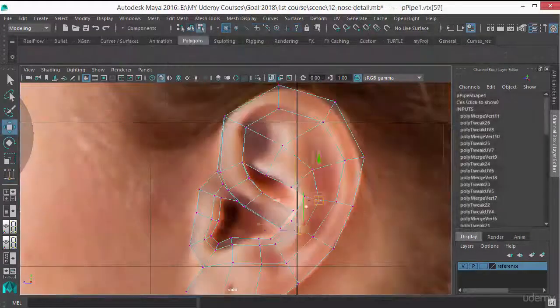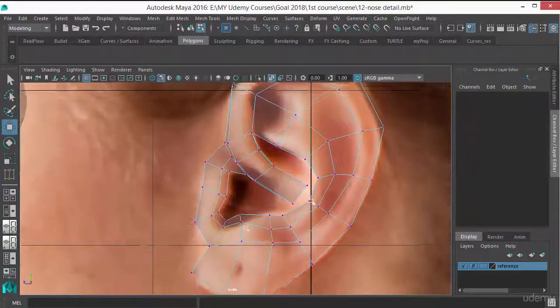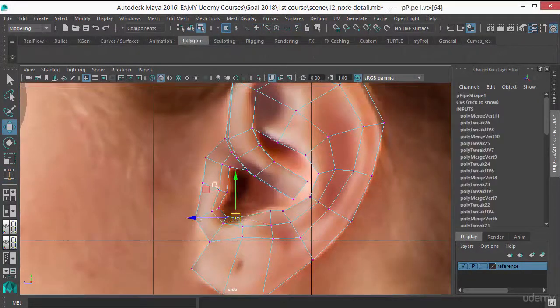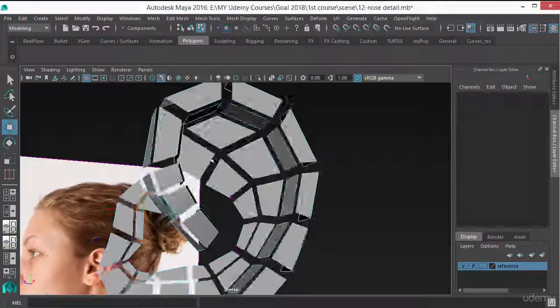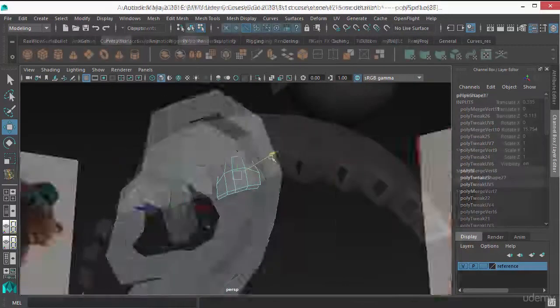After that, we are going to create the most complex part of the face, the ear. I will tell you the easiest way to create the ear.